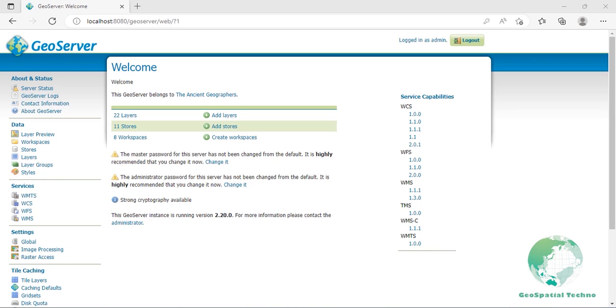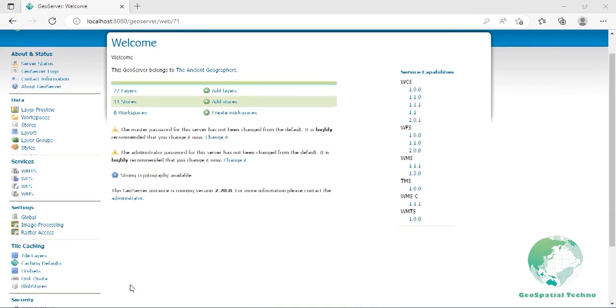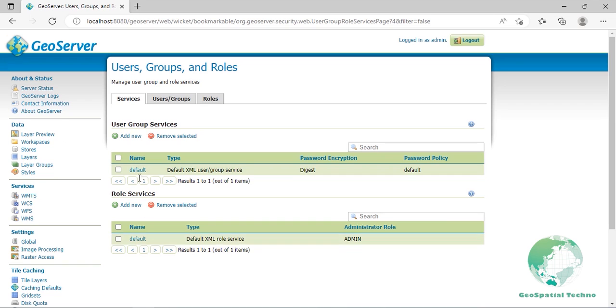To change the password of the admin user, follow these steps. In order to change any server settings or configure data, a user must first be authenticated. As we said earlier, the default administration credentials are admin as username and GeoServer as password. From the left on the security section, click the users groups roles menu link. Then, move to the users groups tab.